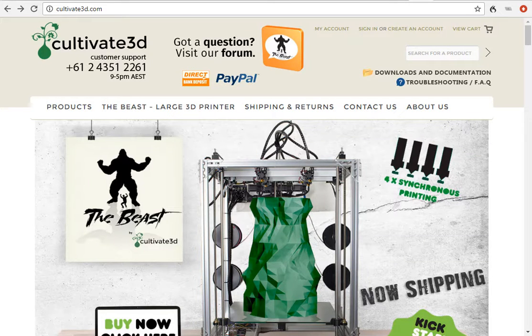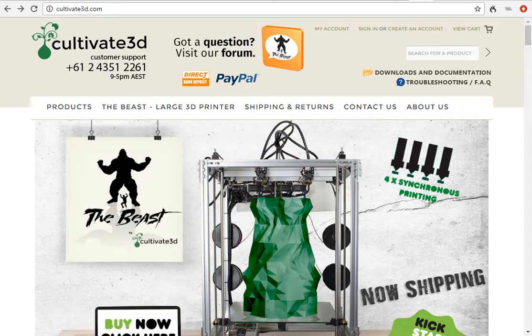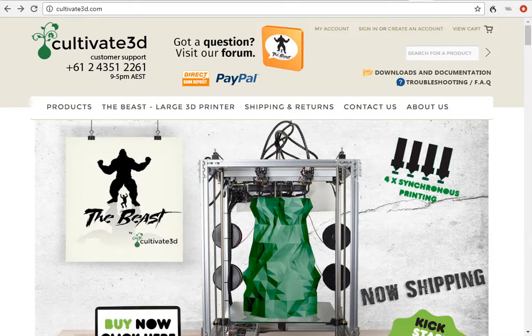Hi folks, my name is Dan and I'm from Cultivate 3D. Today I'm going to take you through the process to upload your firmware to your Beast 3D printer.